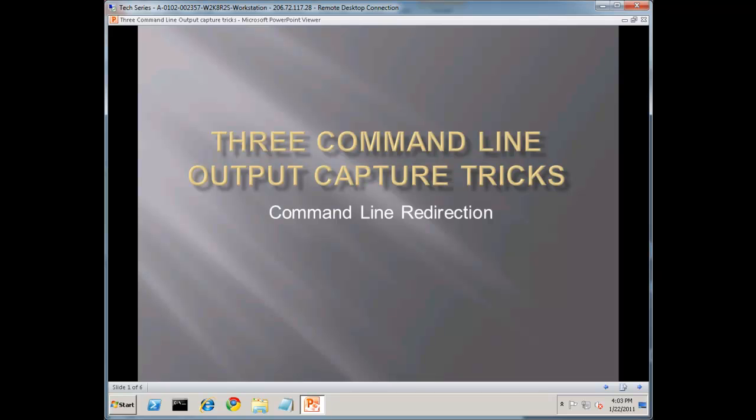My name is Scott Forsyth. This is week four of a 52-week series on various web admin tools, tips, and technologies. The command line has been a core part of Windows since before Windows in fact, back in MS-DOS days, and it's still in regular use today. So today I'm covering three tips and tricks for capturing the output of the command line.